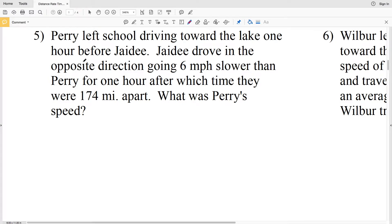In this video we're continuing on with the distance rate time word problems worksheet on the CUDA software website. You can find this worksheet under the algebra 2 section and I'll leave a link in the description below. In this video we'll be doing numbers 5 through 8.